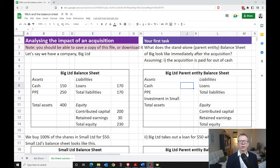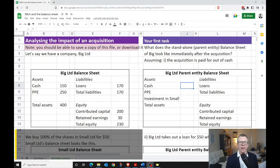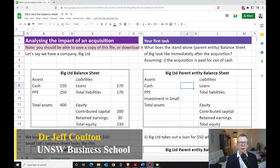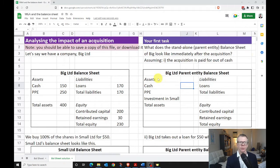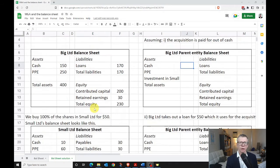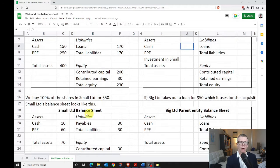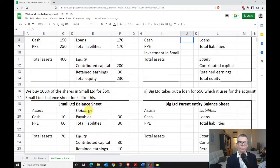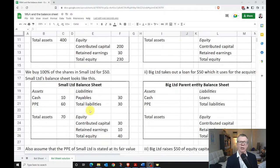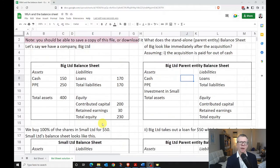Hello everyone. I wanted to go through a quick example of what happens to a company's balance sheet when it makes an acquisition. The example data we've got here is available in a spreadsheet linked in the video below. We've got a company, Big Limited — here's its balance sheet on the left. We're making an acquisition of 100% of the shares in Small for $50, and here's what Small's balance sheet looks like.